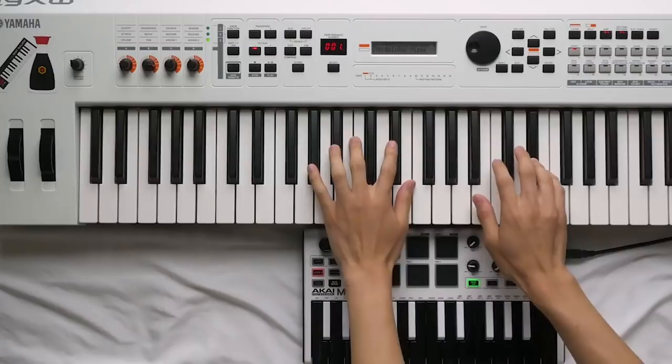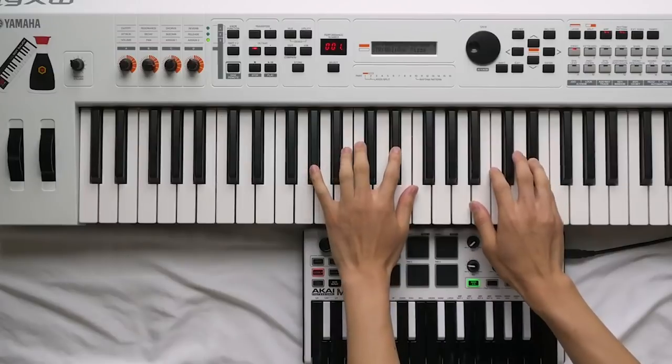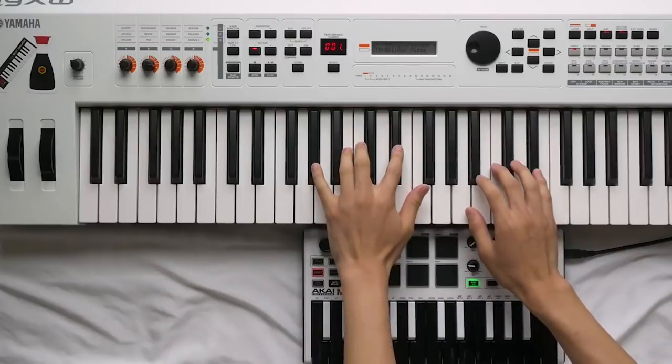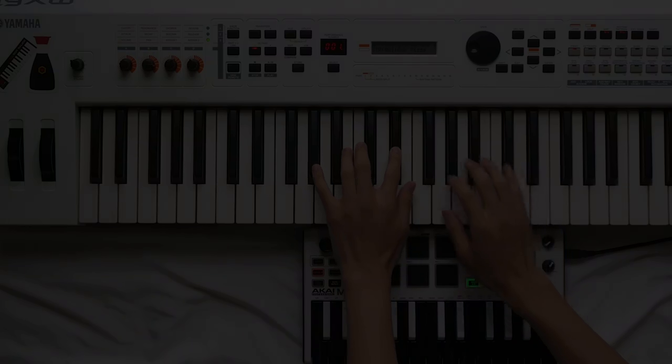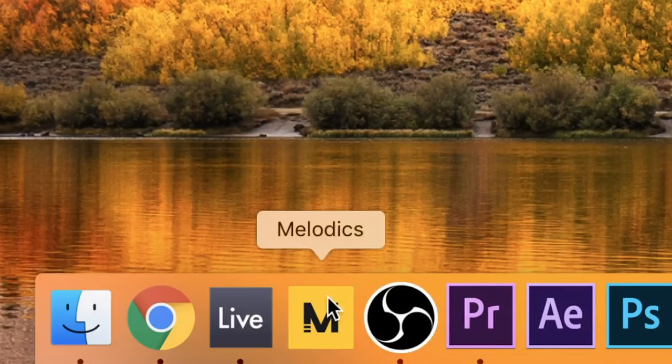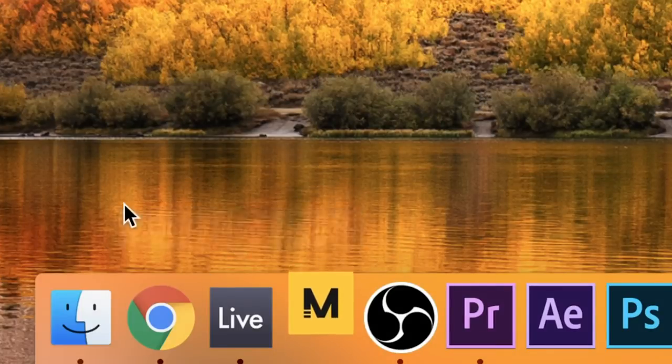Luckily, there's an easier, quicker, and cheaper way to learn the keyboard, which will leave you with the skills you need as a producer. This is through a program called Melodics.